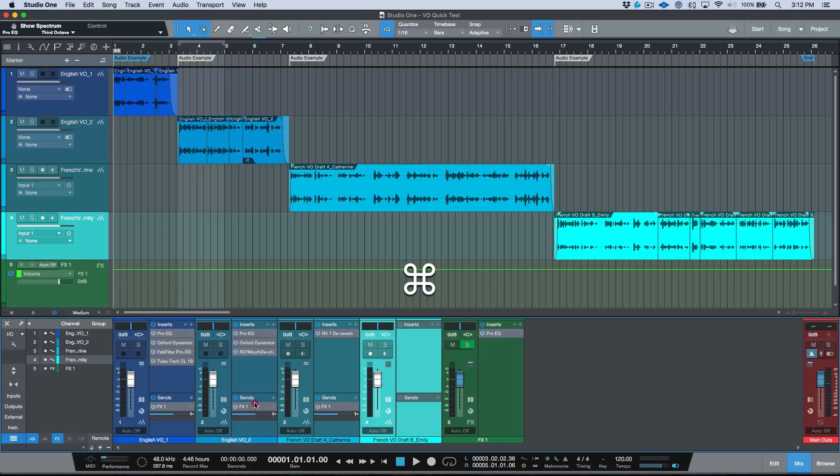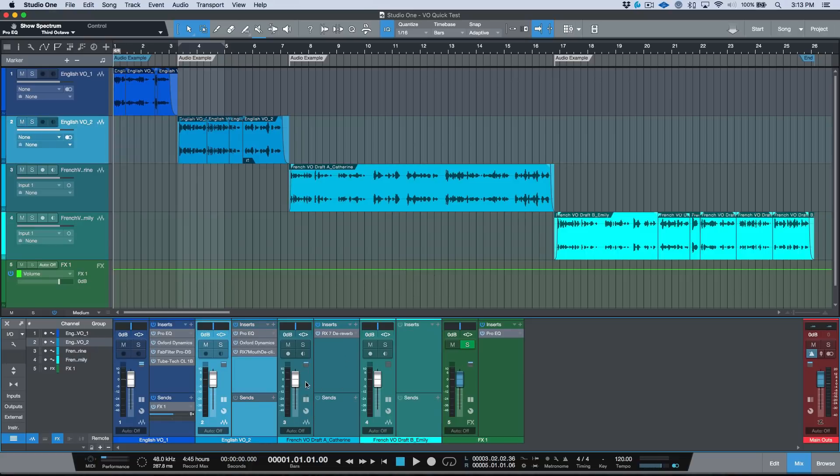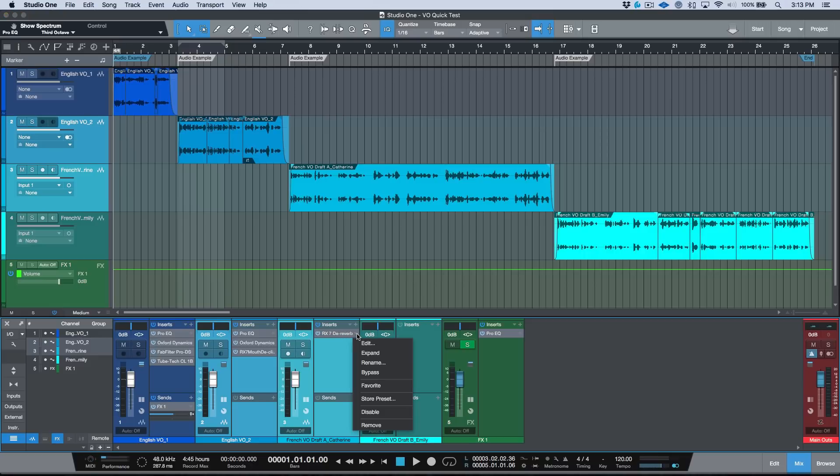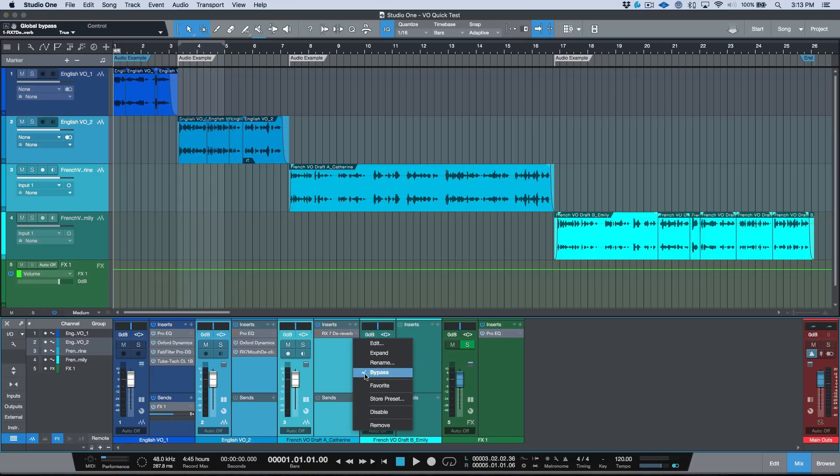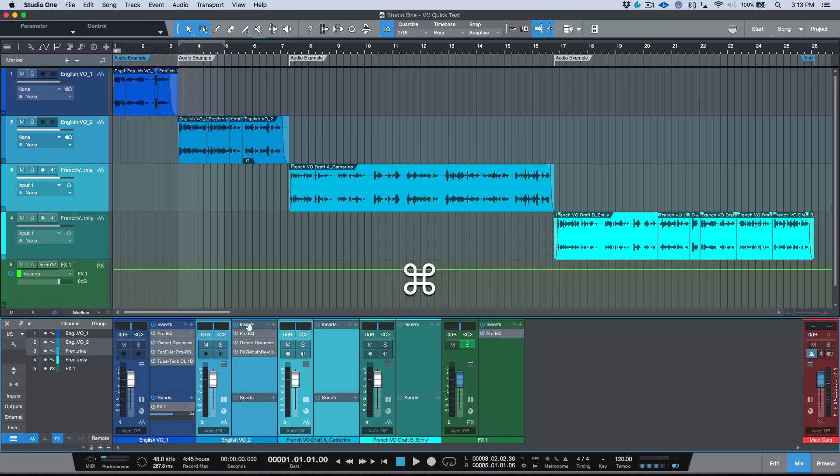Now one thing worth pointing out: it doesn't work the same way in terms of, for example, if I wanted to select both of these tracks and bypass, it doesn't work that same way. So if I have two tracks selected and I hold that Command modifier, it will only work at one plugin at a time.